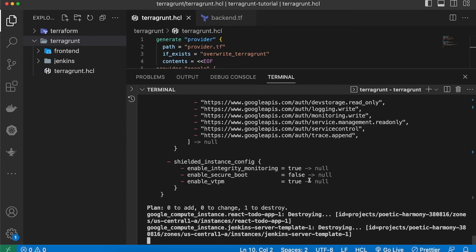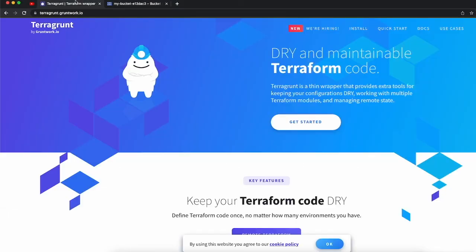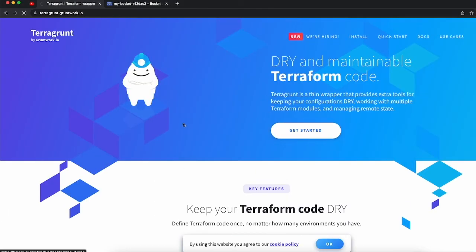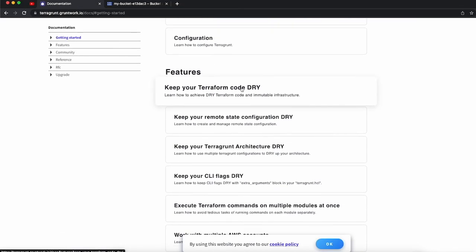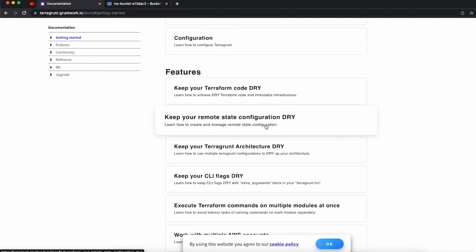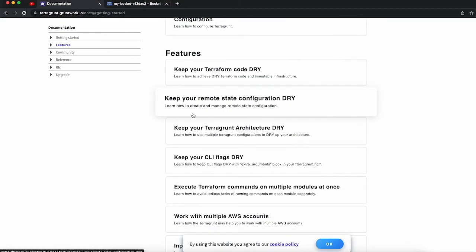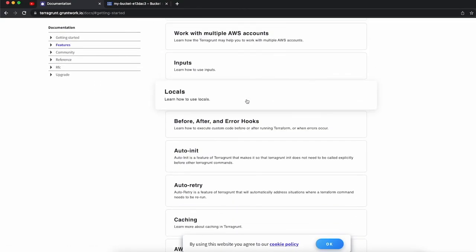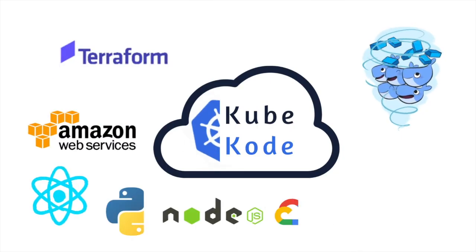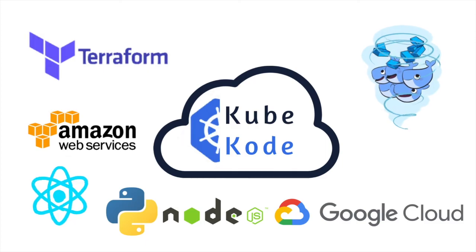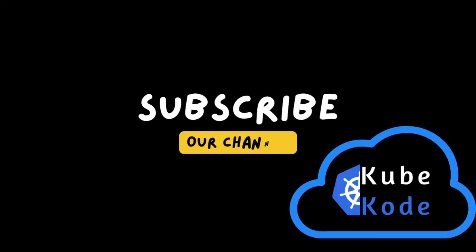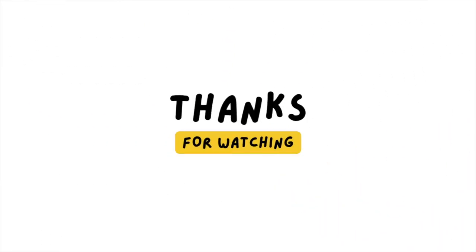That's all about Terragrunt and how you can start using it. You can go to the Terragrunt documentation where you'll find features like 'keep your Terraform code DRY' and 'keep your remote configuration DRY,' along with a lot more to get started. Thanks for tuning in — I hope you found the content valuable. Don't forget to hit the subscribe button to stay up to date, and I'll see you in the next video.